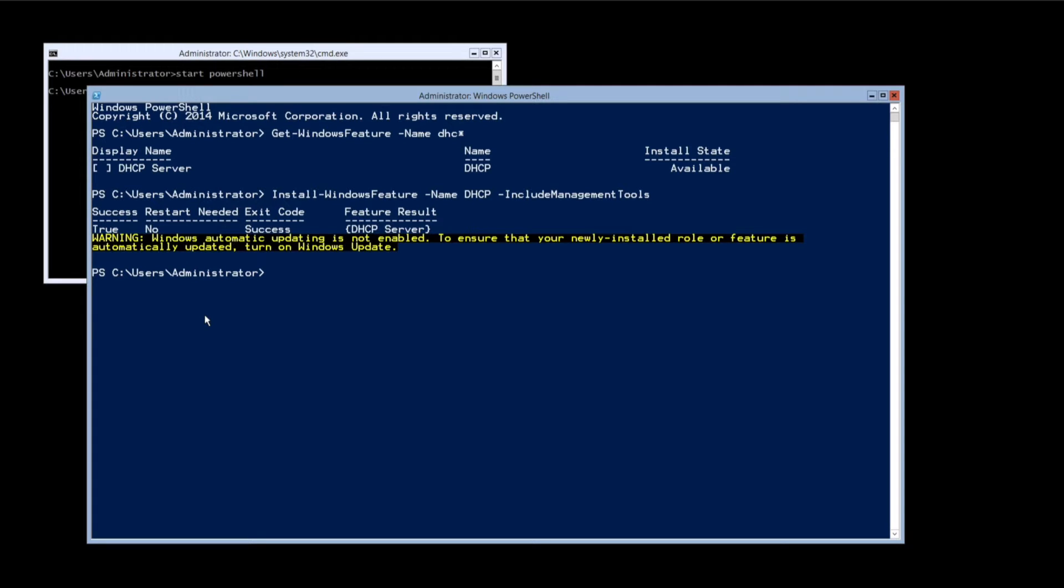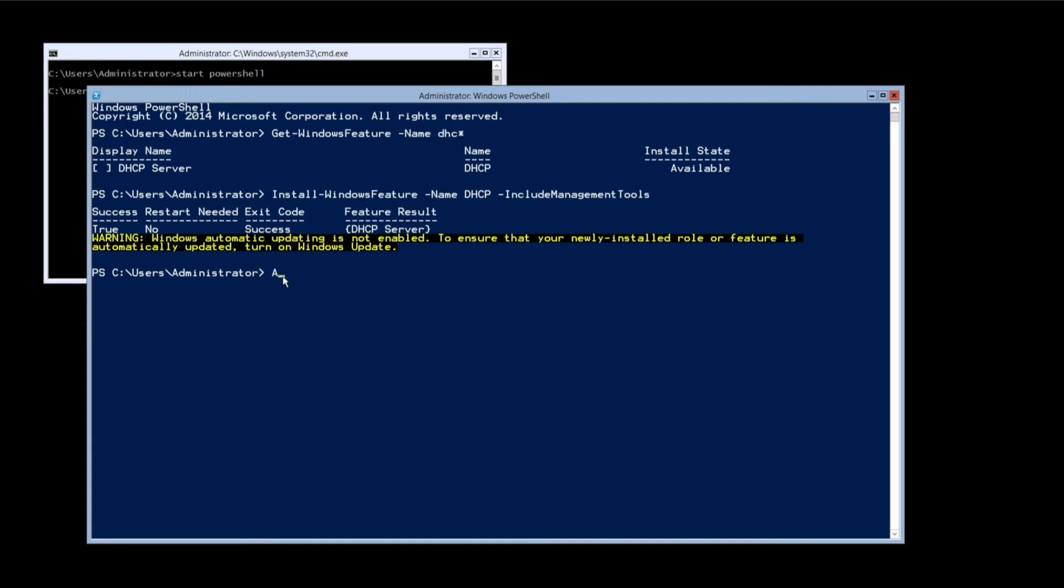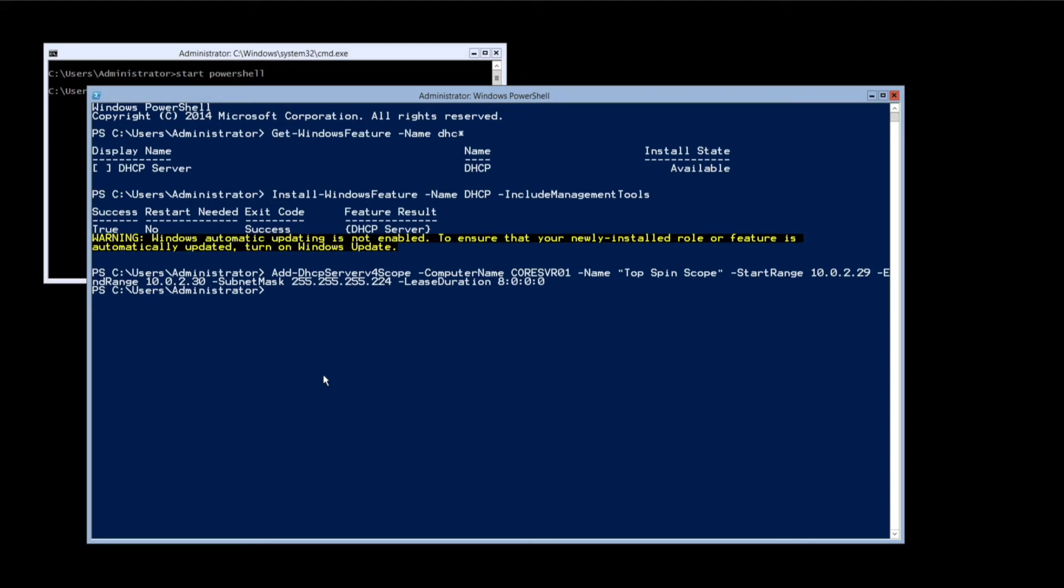Next, we need to create a DHCP scope. Type or copy and paste the following command into the PowerShell window: Add-dhcp-server-v4-scope-computer-name-name-start-range-end-range-subnet-mask-lease-duration.